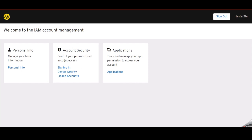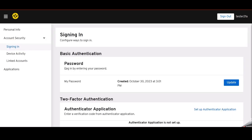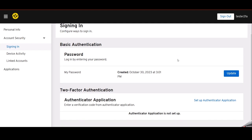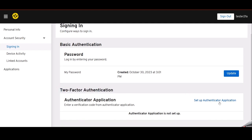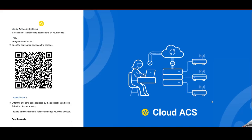We will have to go to account security, signing in. I will scroll down, you will see two-factor authentication. We have to go to set up authenticator application. In some cases you will have to log in once again to your account.